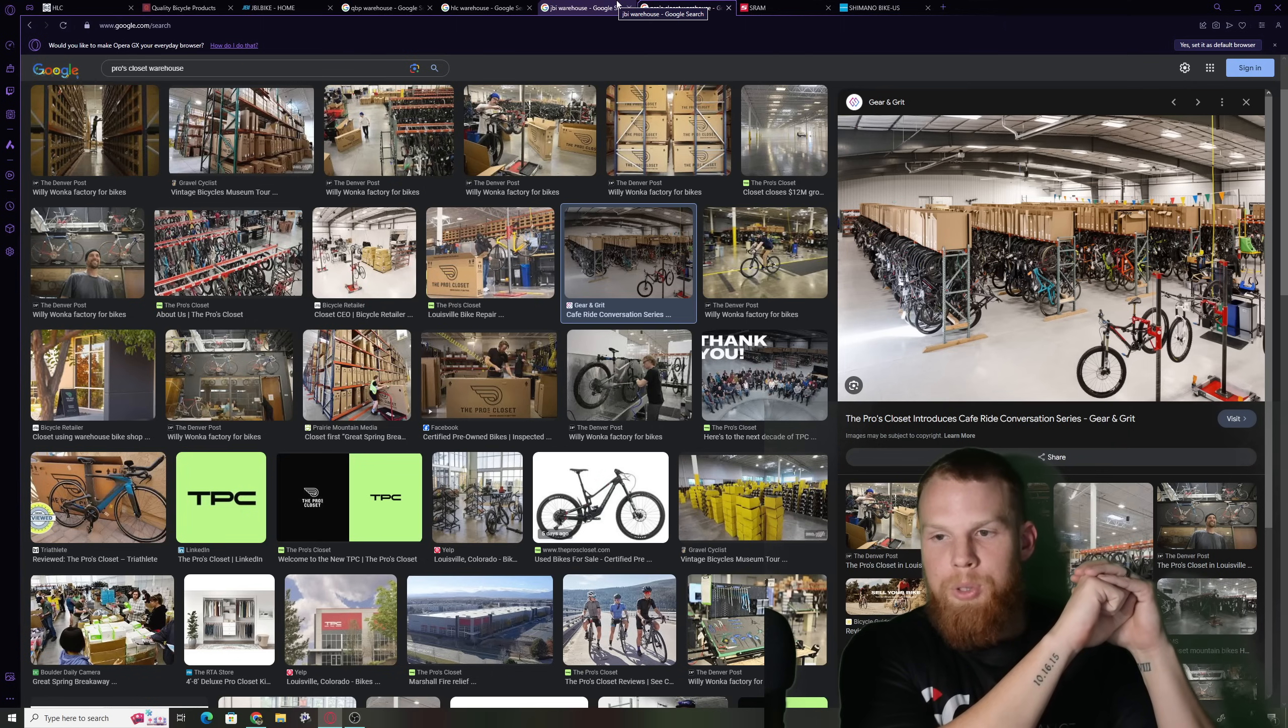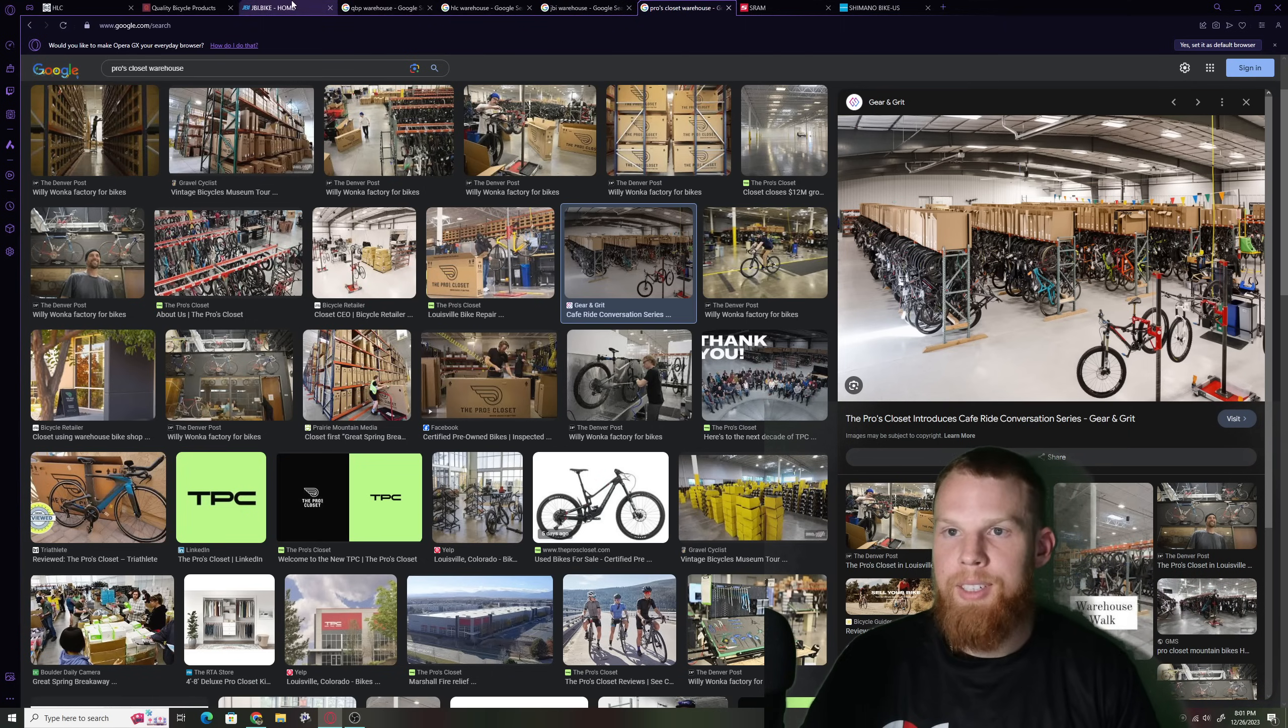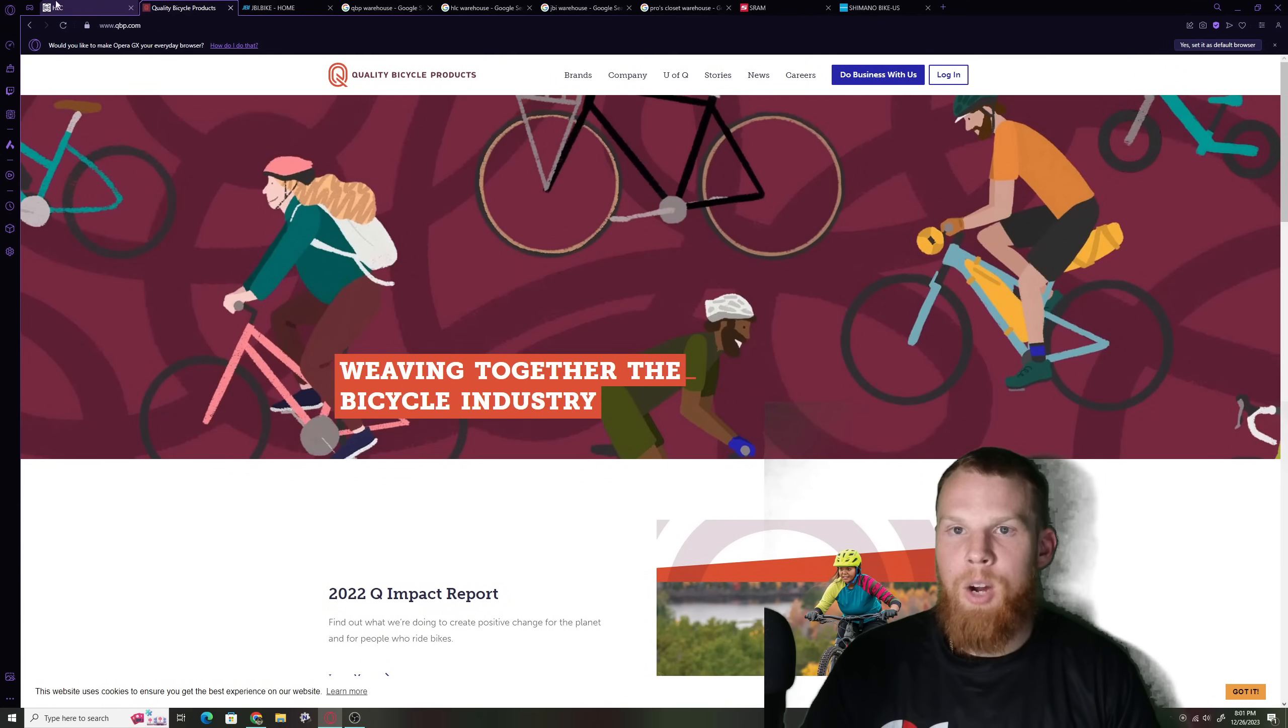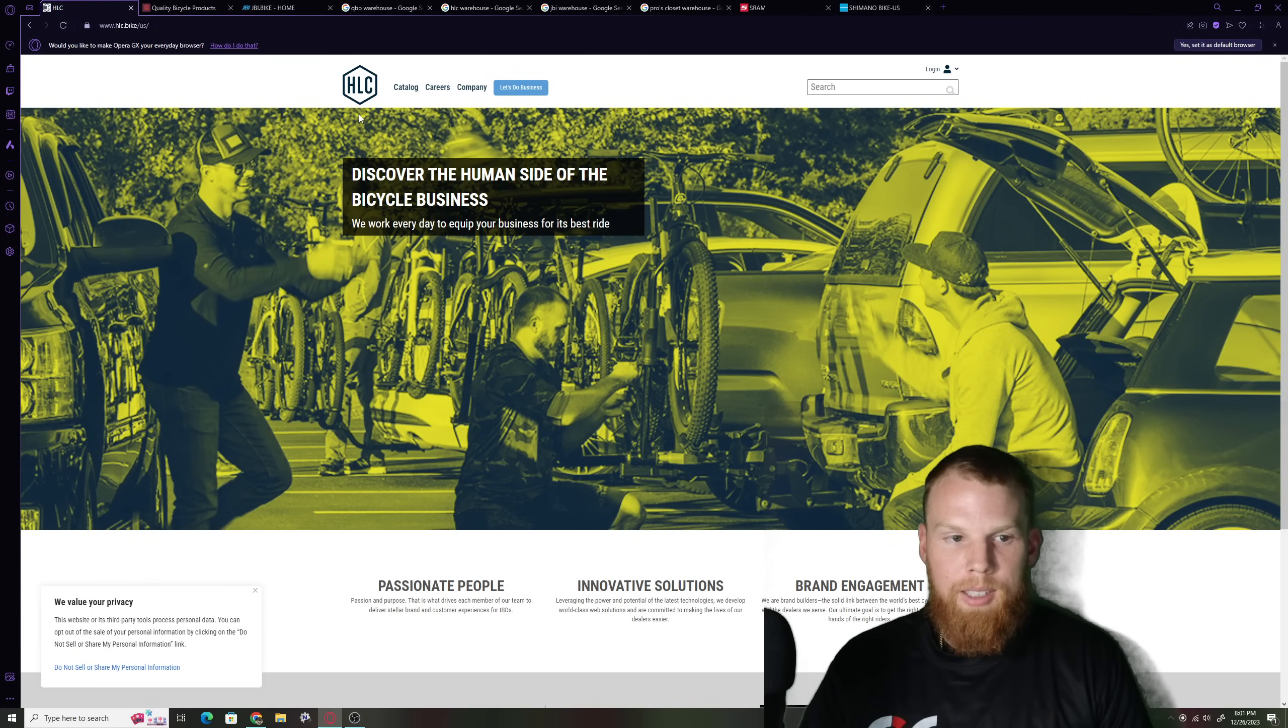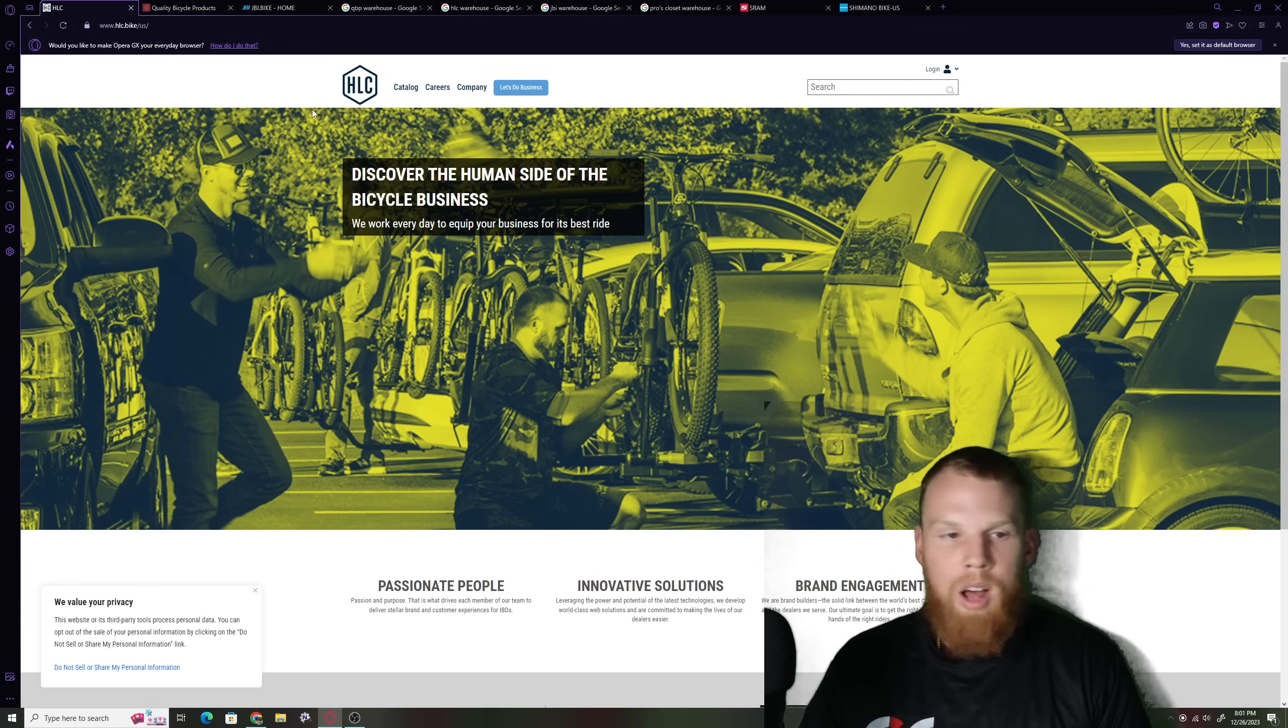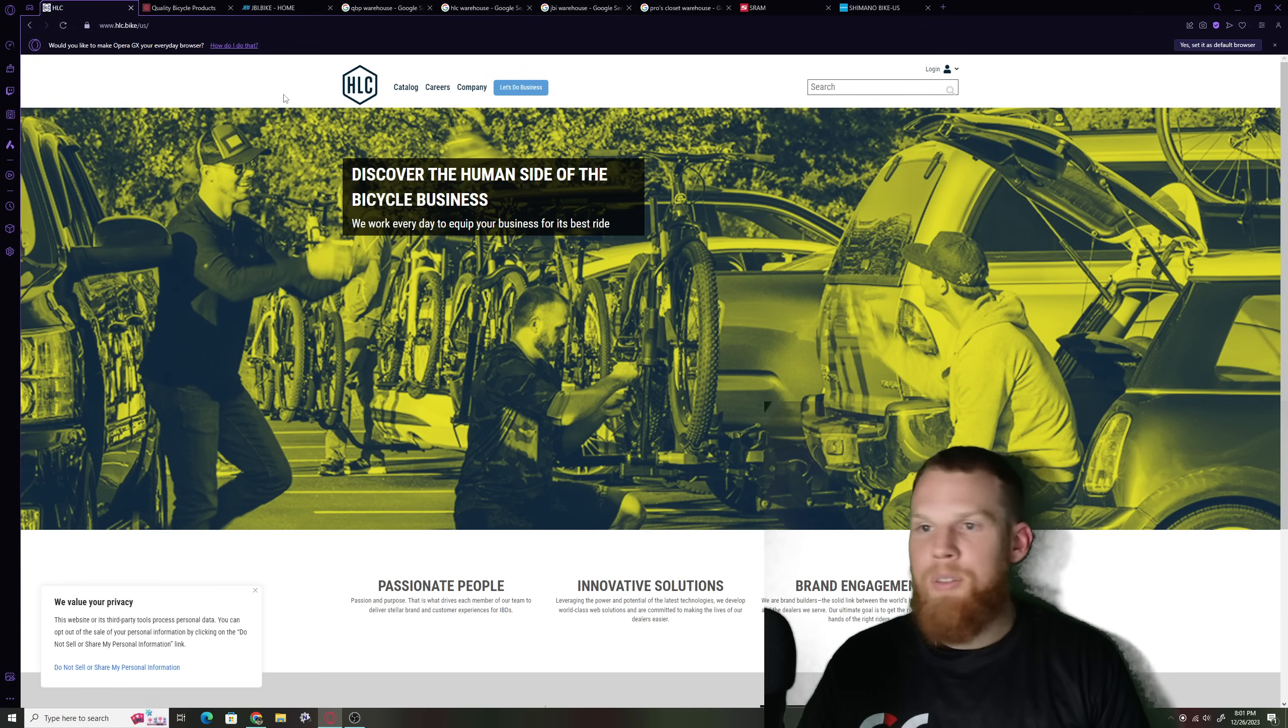I got a feeling that it's just going to be a big rug pulling out from the whole bicycle industry and shit's gonna hit the fan and if one of these big people Pro's Closet JBI Quality if one of these big guys goes down it's going to be a nightmare it's going to be a sell-off of inventory fire sales everywhere.